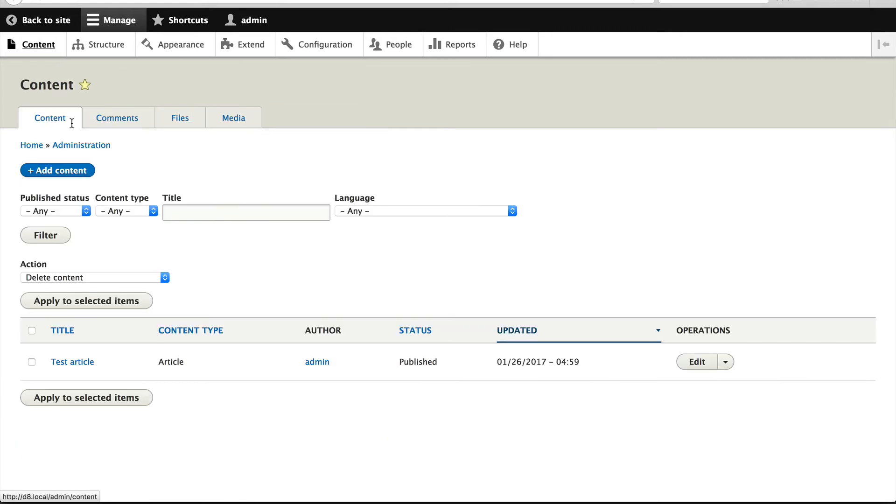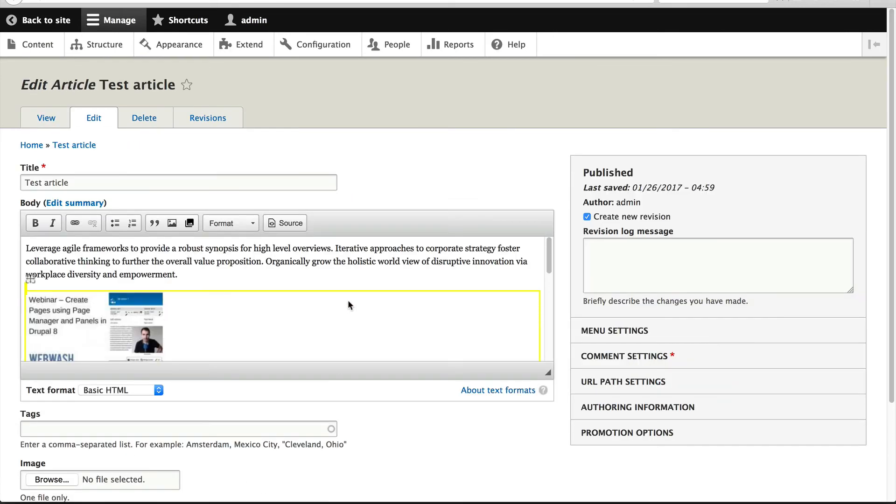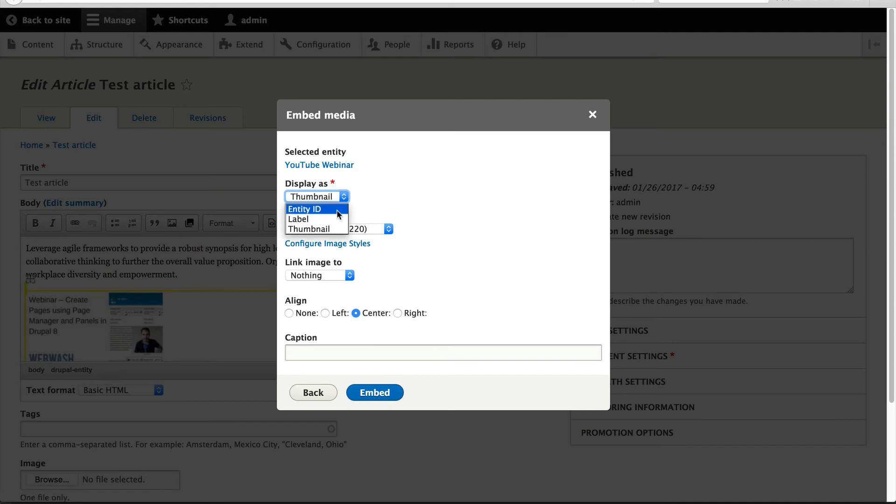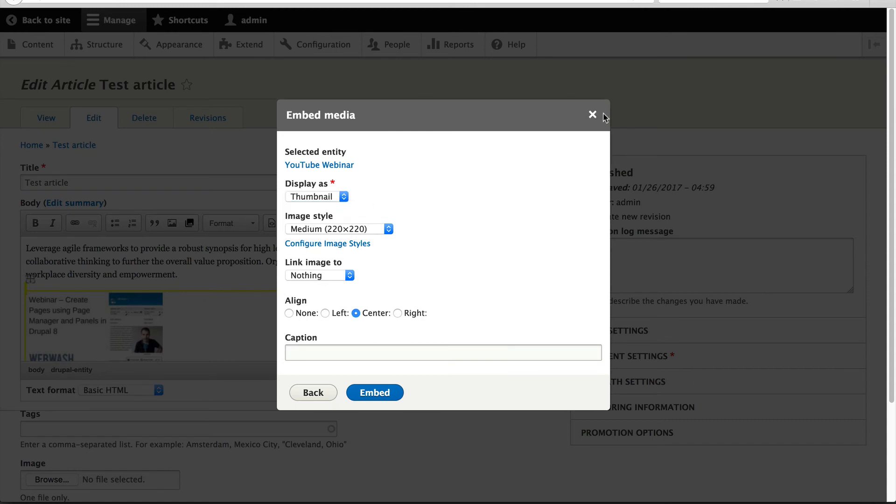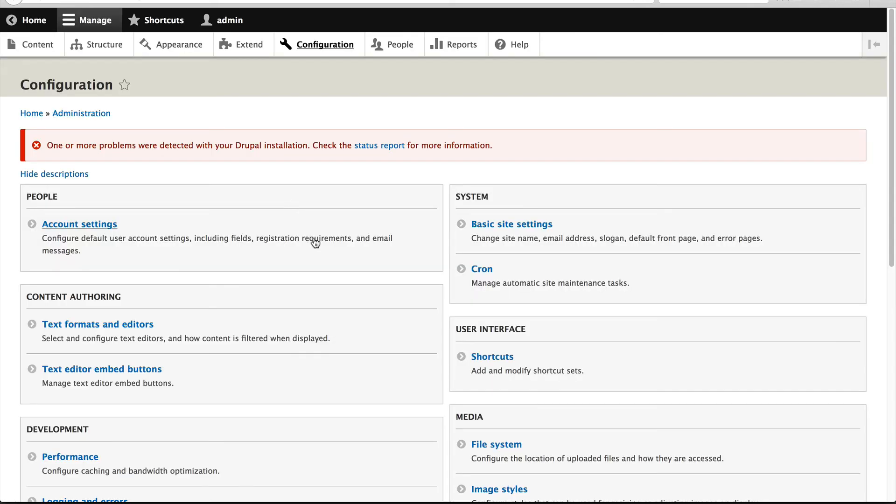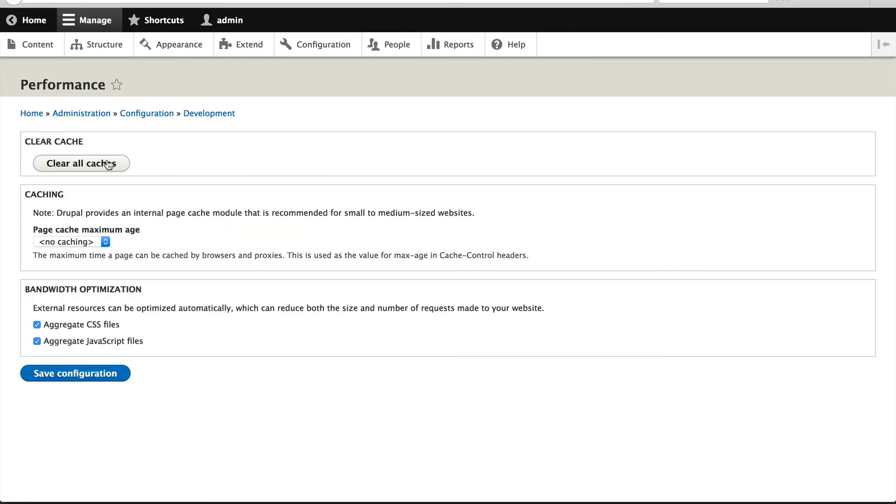Let's go back into our test article. If we click on it, we can't see our embed view mode, and that is because we need to rebuild the site cache. So let me quickly do that. I'll open up another tab, click on Performance, and then Clear All Caches.